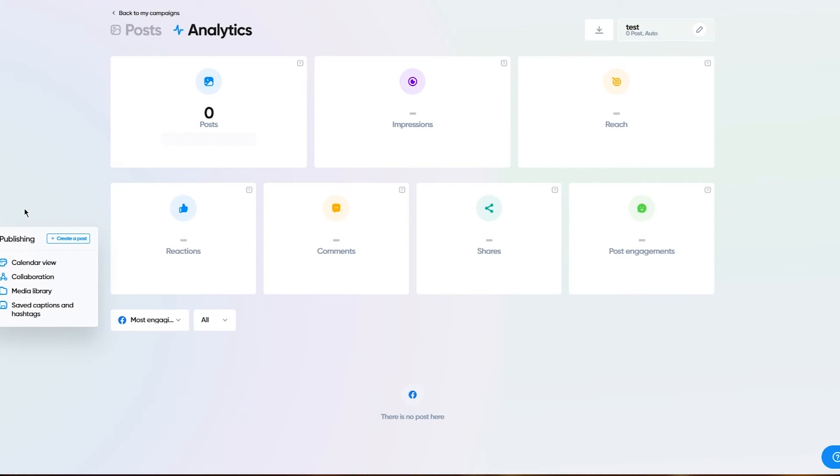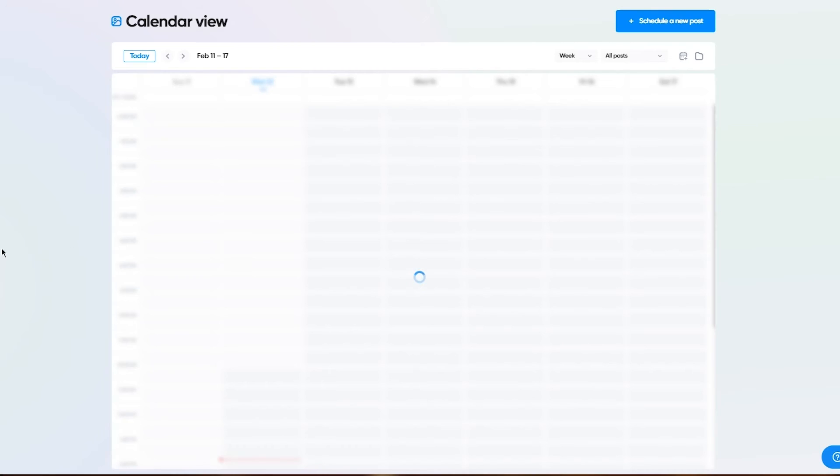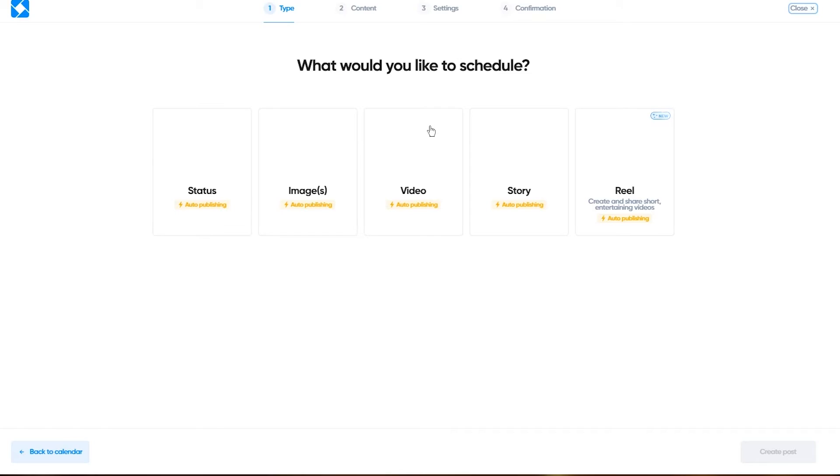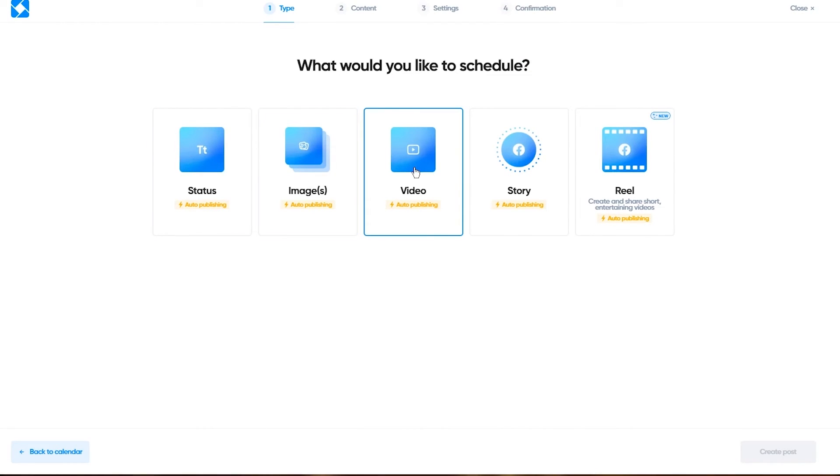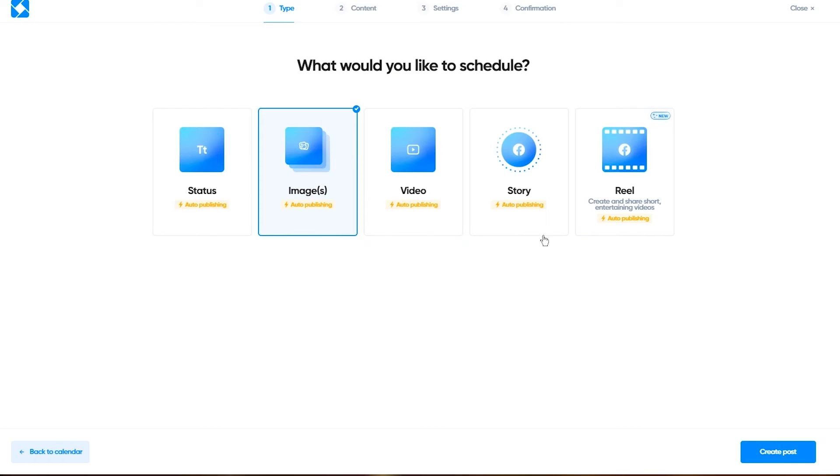Now when it comes to publishing a post, you can come here and click on create a post, right here under publishing. Once you're here, it's going to give you these options. What would you like to schedule? Status, image, video, story, or reel? Let's go with image for now.